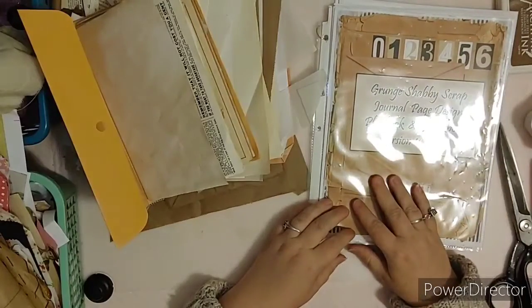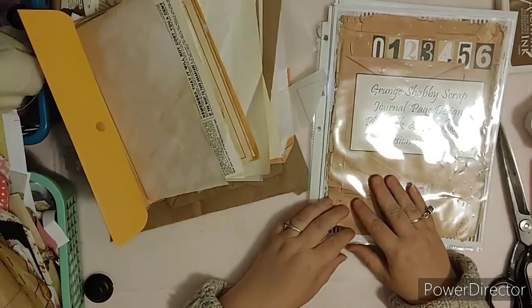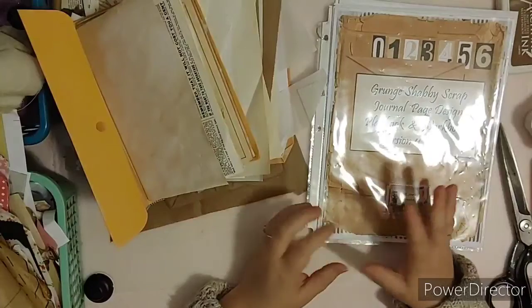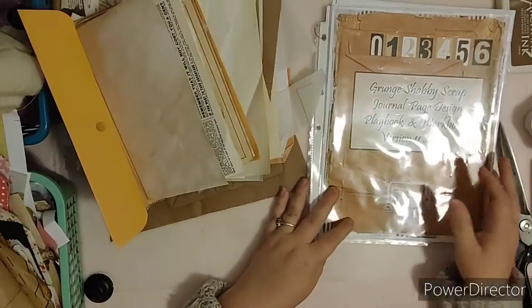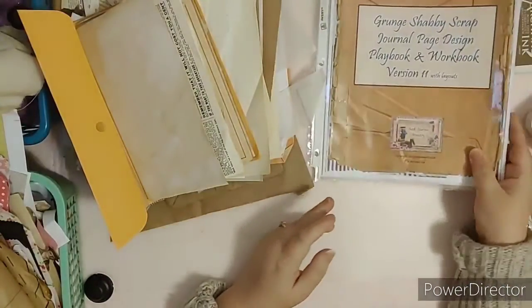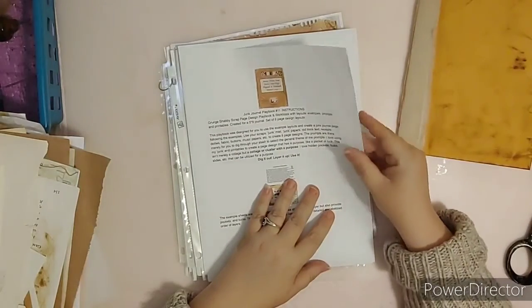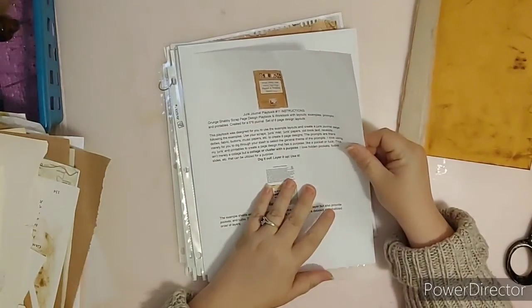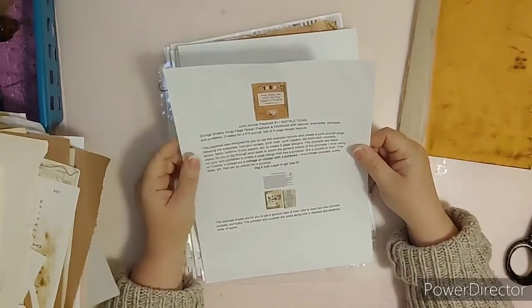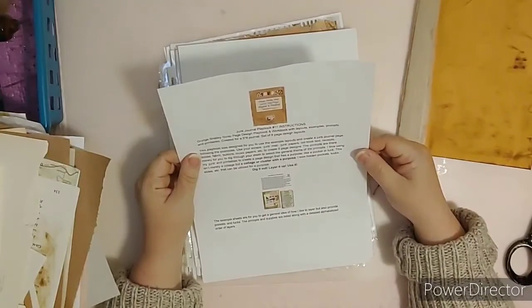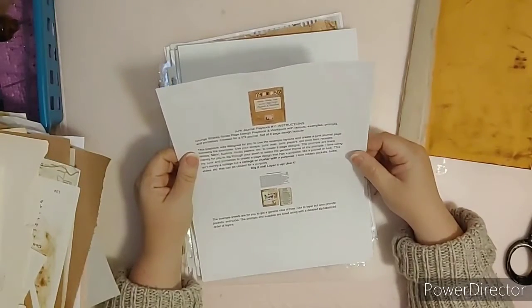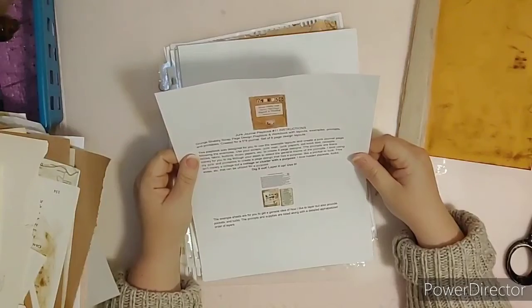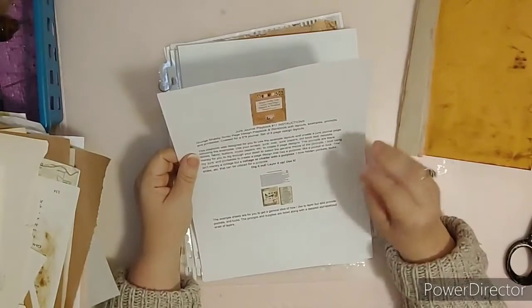About creating, getting your scraps together, and creating shabby journal grunge shabby scrap pages. The playbook and workbook has layouts, examples, props, and printables. It creates a five by eight journal, and there are eight different page design layouts.